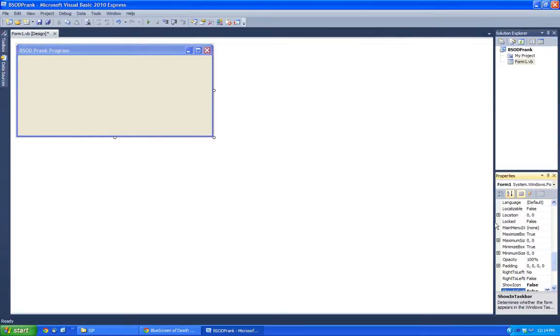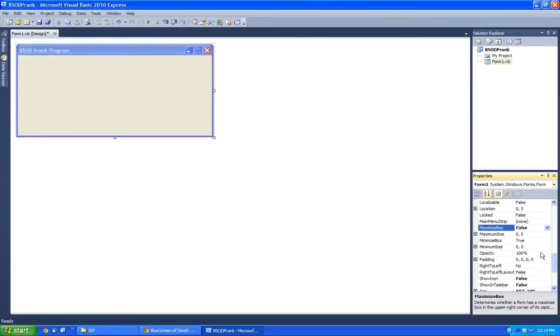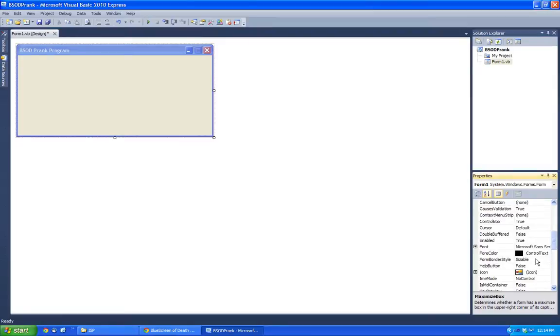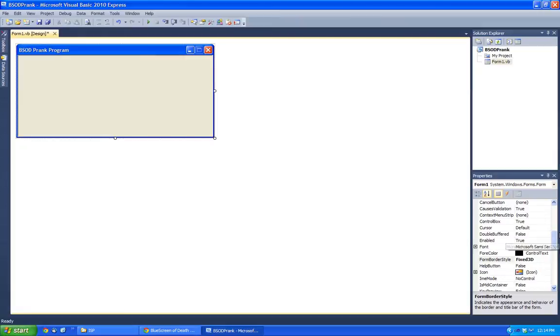You can change these too, it doesn't really matter how you prefer. It's just a matter of opinion. You don't need to maximize box. And let's also change the form border style to Fixed 3D. Alright, that looks pretty respectable.